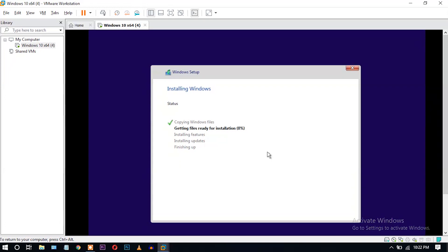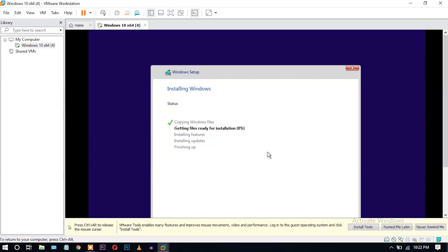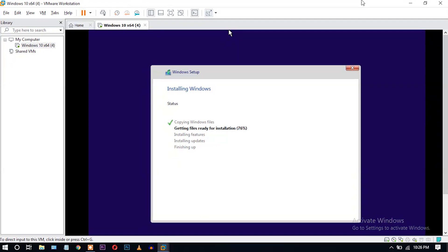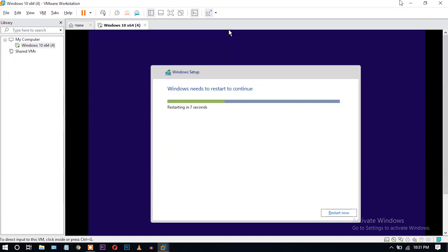It will take some time to install Windows. You can use Ctrl+Alt to release the mouse cursor. I'm skipping this part because it will take a very long time. Windows will restart several times during the process.